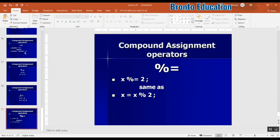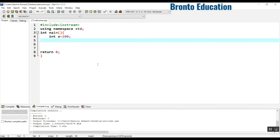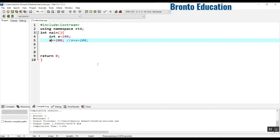So let's go through this in Visual C++. I have a variable named a, it is 100. Let's do a plus-equals 200. What does it mean? This is of course the same as a equals a plus 200. Both are the same. This is the compound assignment operator — this is addition, so it will add into the a variable.